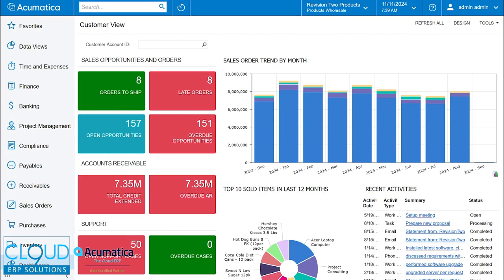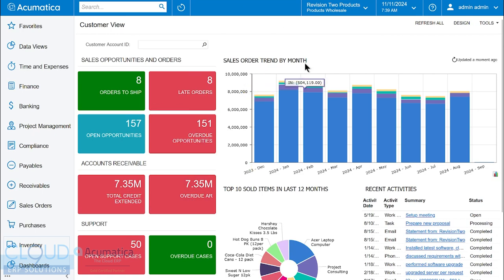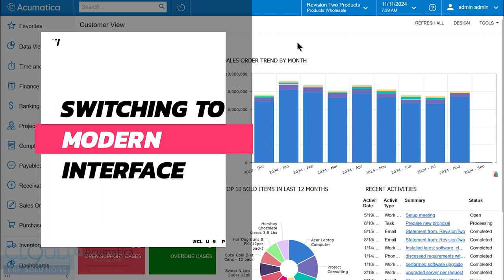Hello and thanks for watching this Cloud9 ERP Solutions video and subscribing to our YouTube channel. In this video, we're going to go back over how to switch from the classic UI to the modern UI.